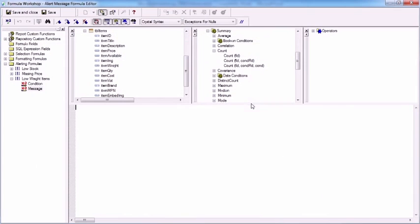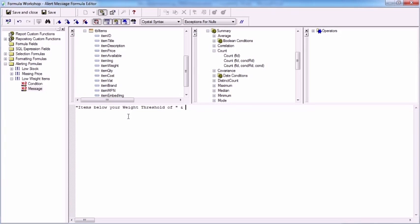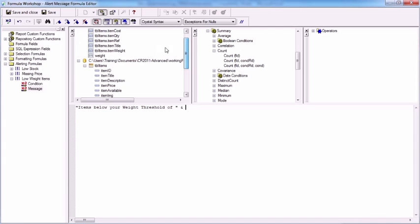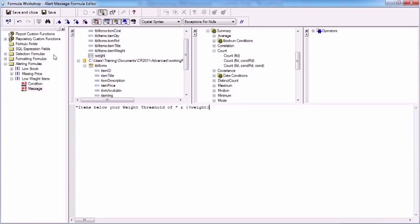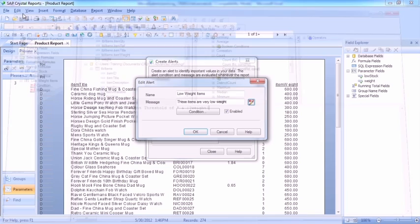Let's customize the message as well. Items below your weight threshold of, and the weight parameter field.